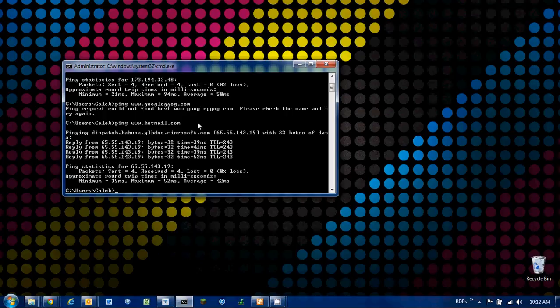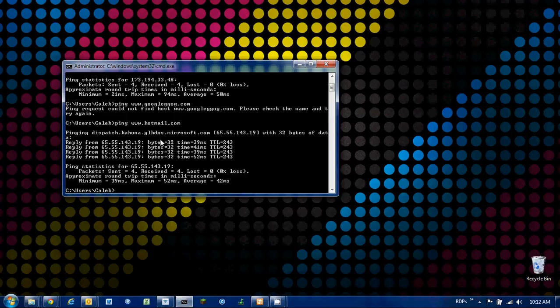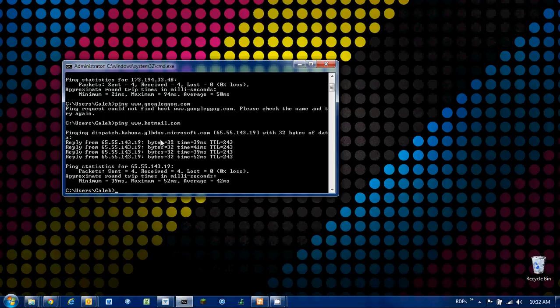So this can be really handy for seeing if you have an internet connection or you're not getting to a website. You can see if it's your problem or their problem. Another thing you can check is if a computer is on your network. So say you're trying to connect to a server on your network, you can try pinging the name of that server and test whether it's working.